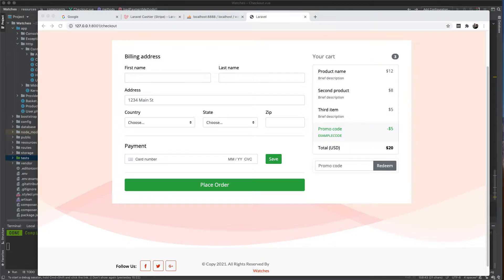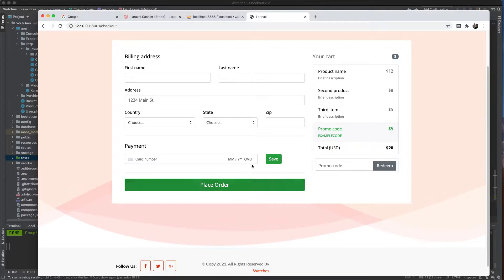Let's continue our journey doing some magic in this e-commerce application. In this lesson, I'm going to load all the payment methods the user has used before. I've already created some payment methods in Stripe, and we'll also learn how to add new ones using this button.